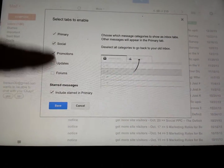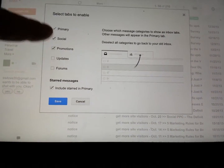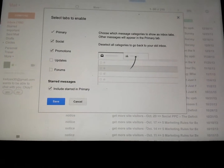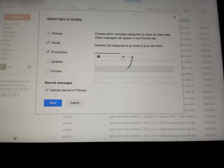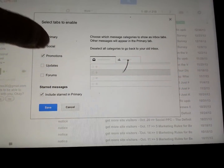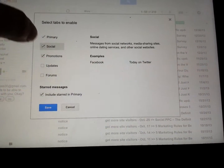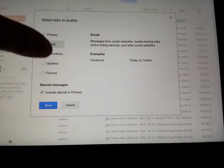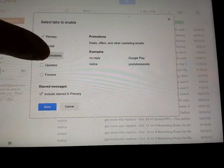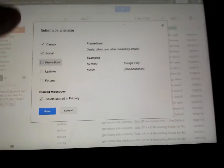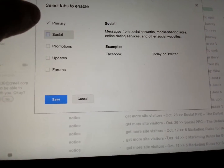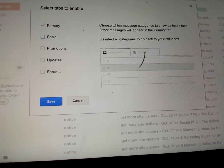As you see right here, it says Primary, Social, Promotions, Updates, Forums, and Starred Messages. What you do is just uncheck Social, uncheck Promotions, and hit Save.